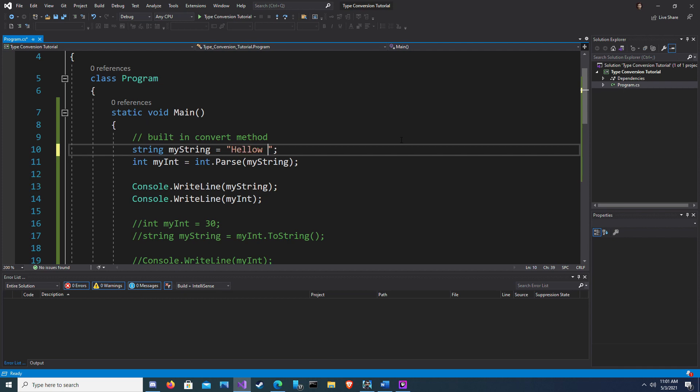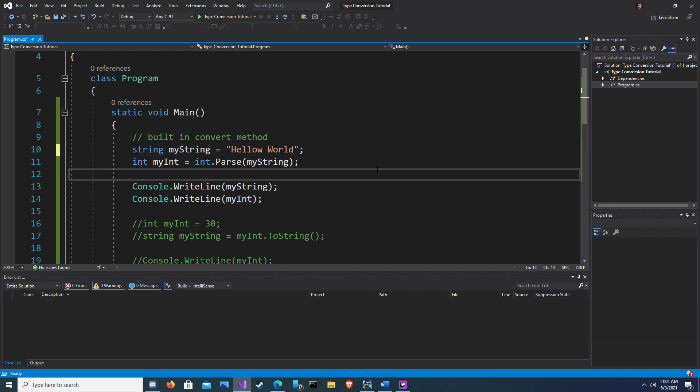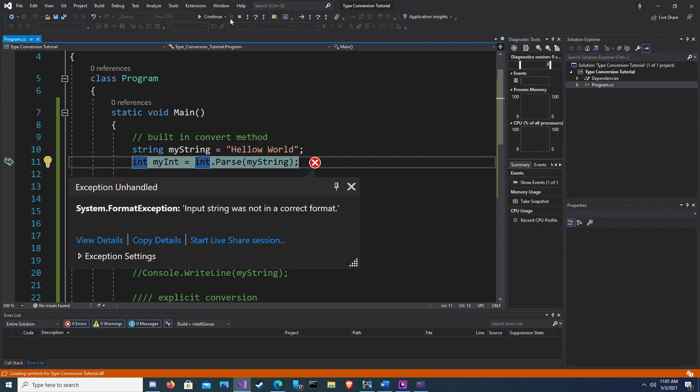So when we try to use letters, we don't get an error before we run. But if we run this, we get an error that says input string was not in the correct format. That's because the input string is characters, not numbers.